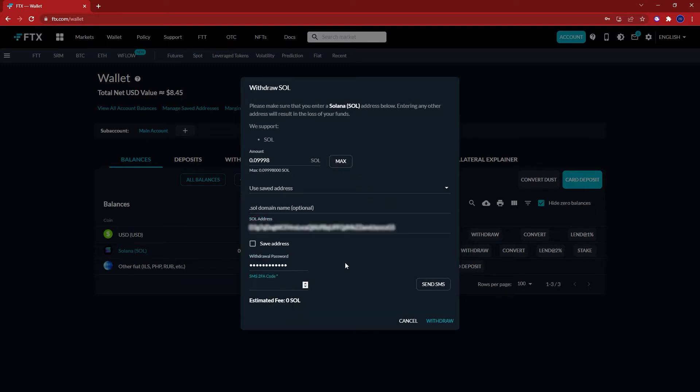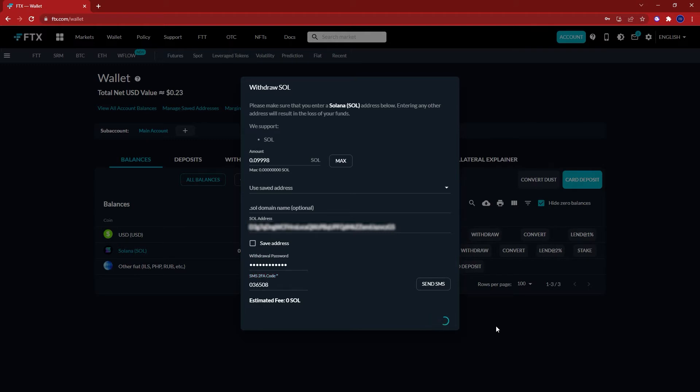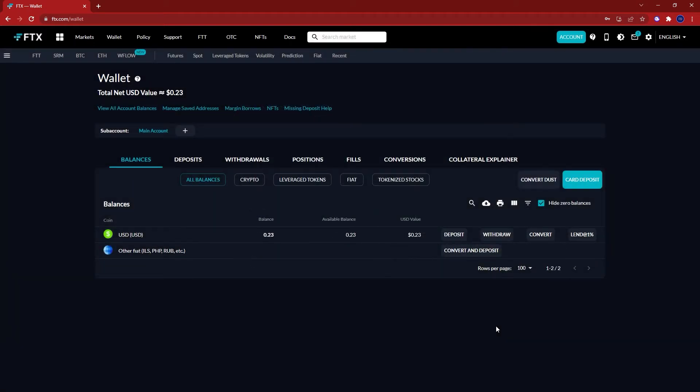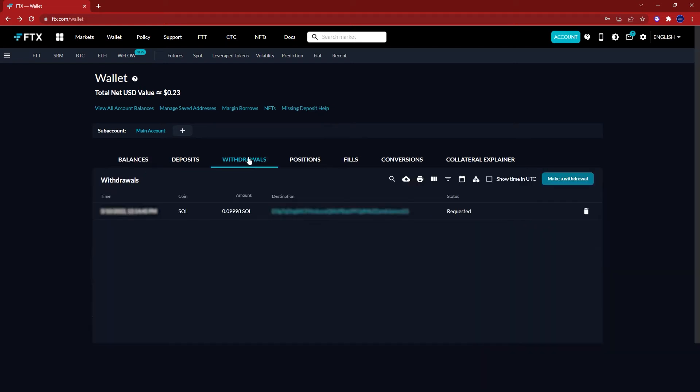Enter any verification codes you have enabled and then press withdraw. To check the status, you can click here where it says withdrawals.